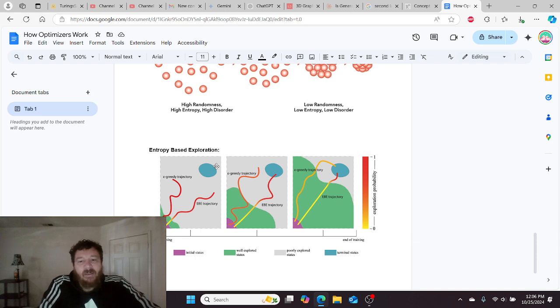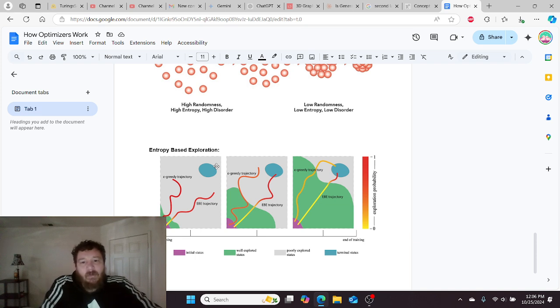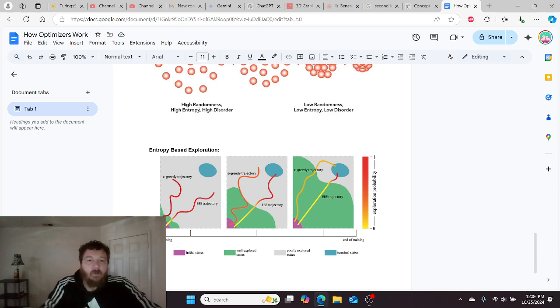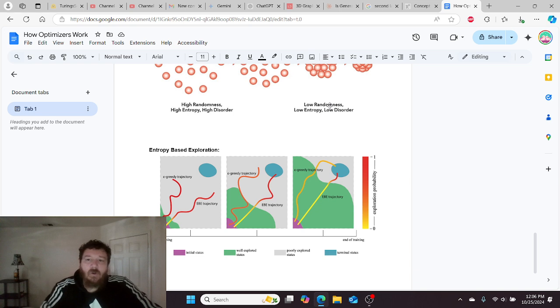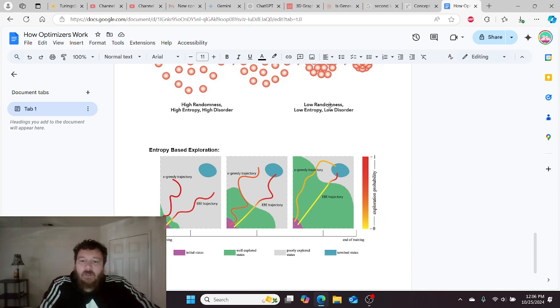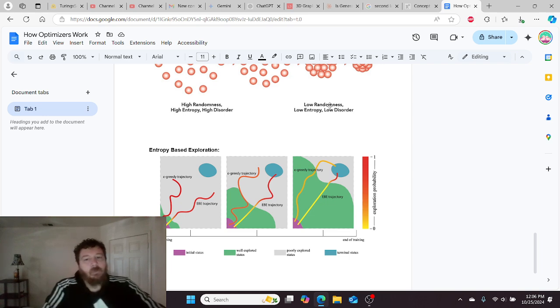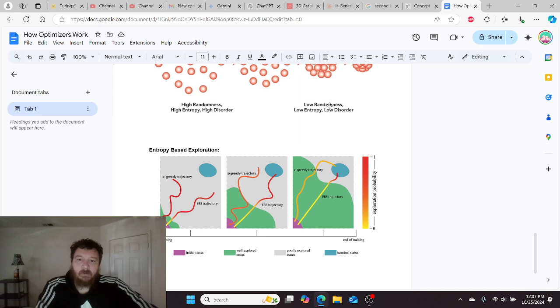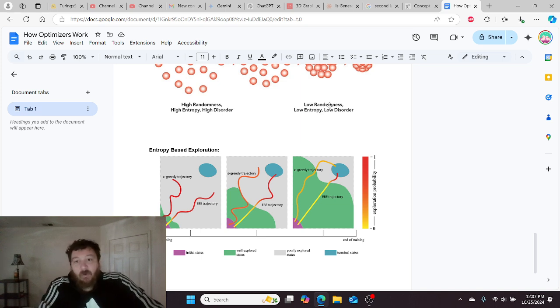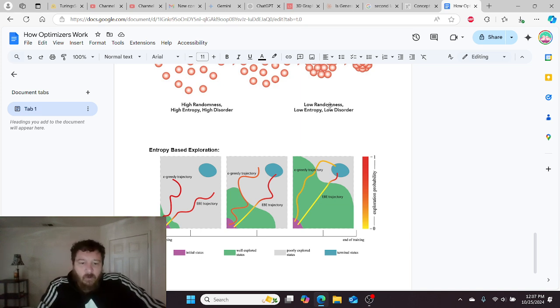If you have entropy of 1, that would lead to high exploration, high randomness. If you have an entropy of 0, that would be low randomness, low disorder, meaning that the model would not want to explore. So if you set the entropy to 1, the model's going to explore everywhere. You set the entropy to 0, the model's only going to take actions based off of what it knows.